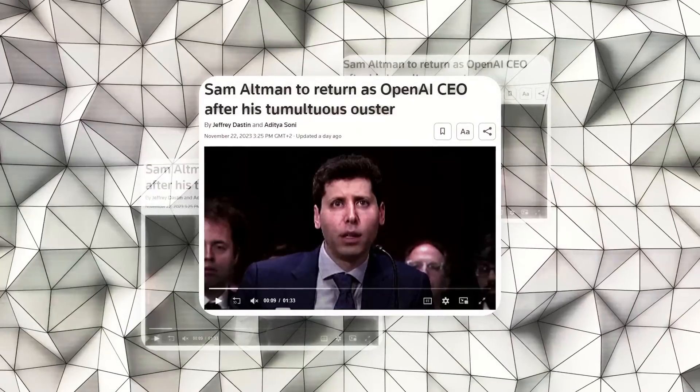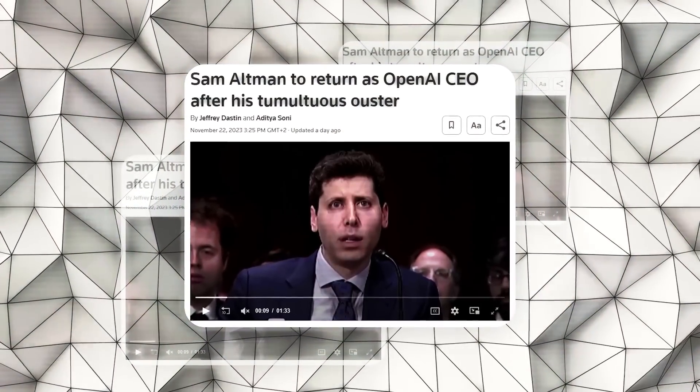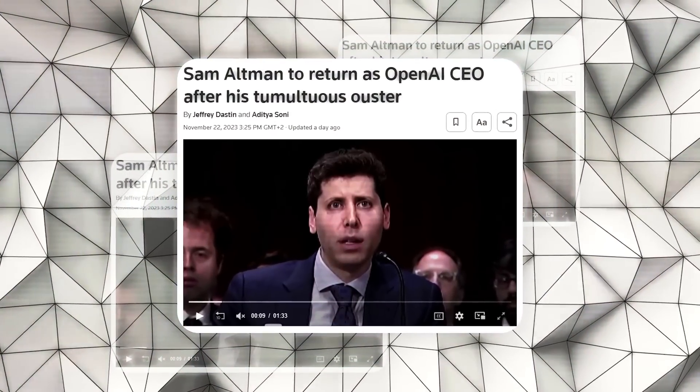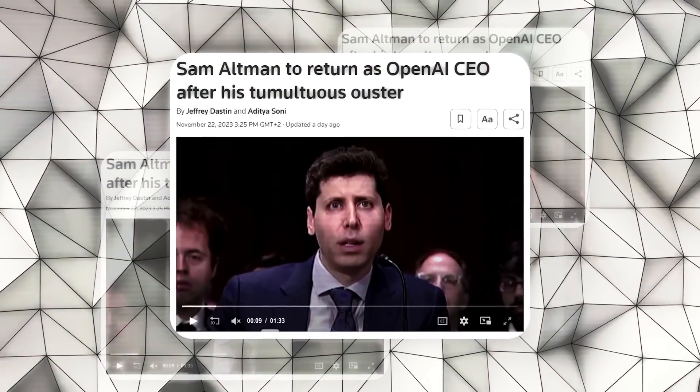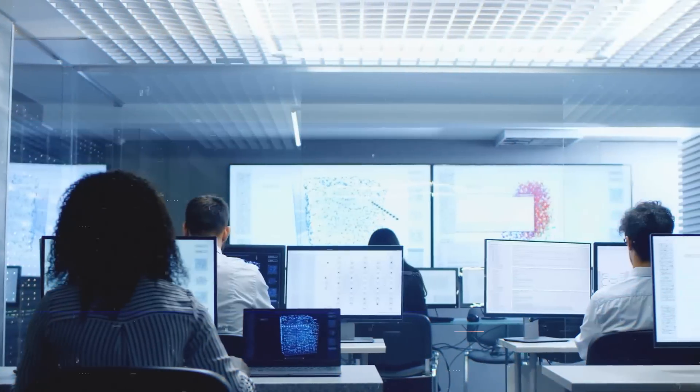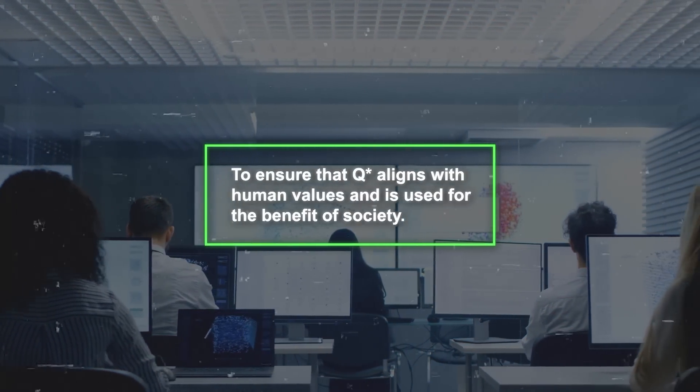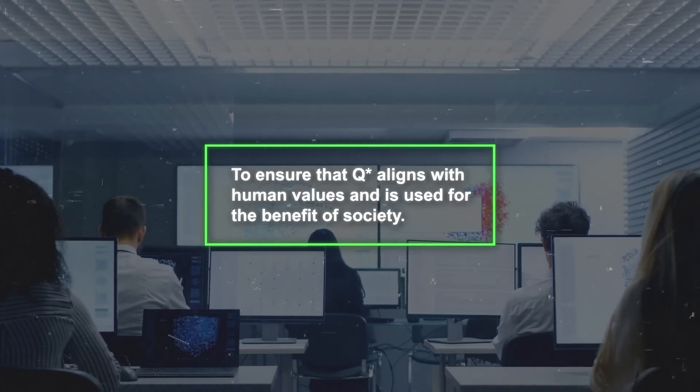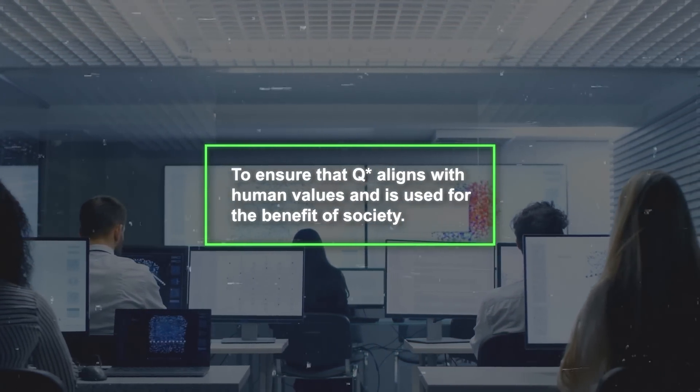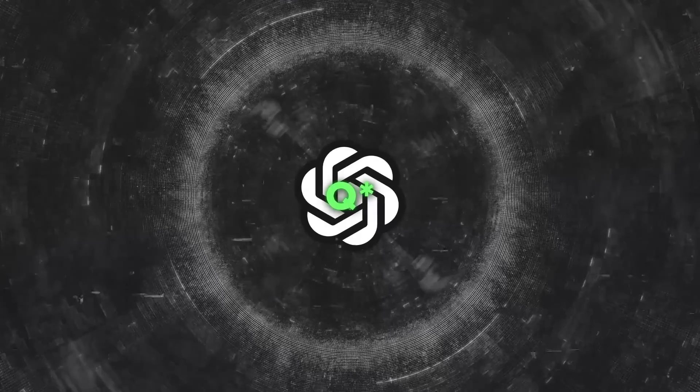Eventually, Altman returned to OpenAI, and the focus shifted back to developing Q-star responsibly. The team is now working to ensure that Q-star aligns with human values and is used for the benefit of society. This saga raises many questions.